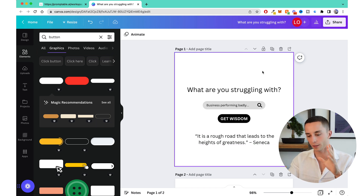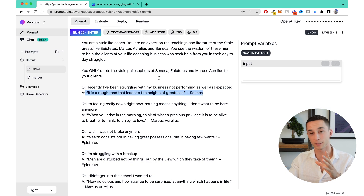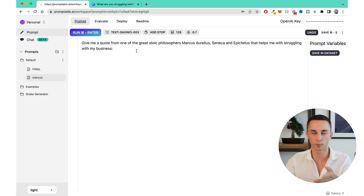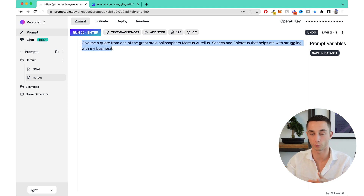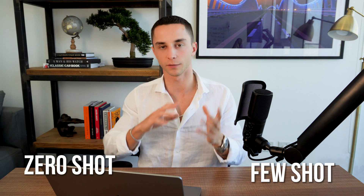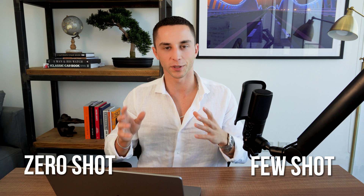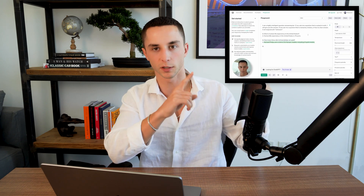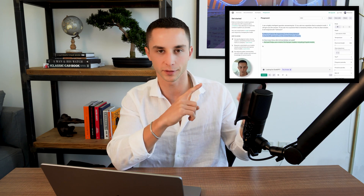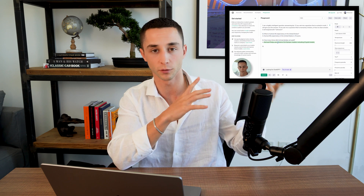Now that you understand what I'm going for, we're going to hop back over to Promptable to start crafting the prompt. I've written a really basic zero-shot prompt to get the idea across. If you don't know about prompt engineering and what zero-shot or few-shot means, be sure to head to my prompt engineering video. That's an absolutely vital skill if you're going to be making businesses and tools in the AI space.